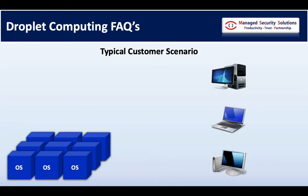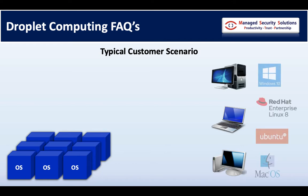So the first thing I want to answer is what operating systems currently support Droplet computing. Droplet is currently supported on four different OSes: Windows 10, Enterprise Linux, Ubuntu, and Mac OS.